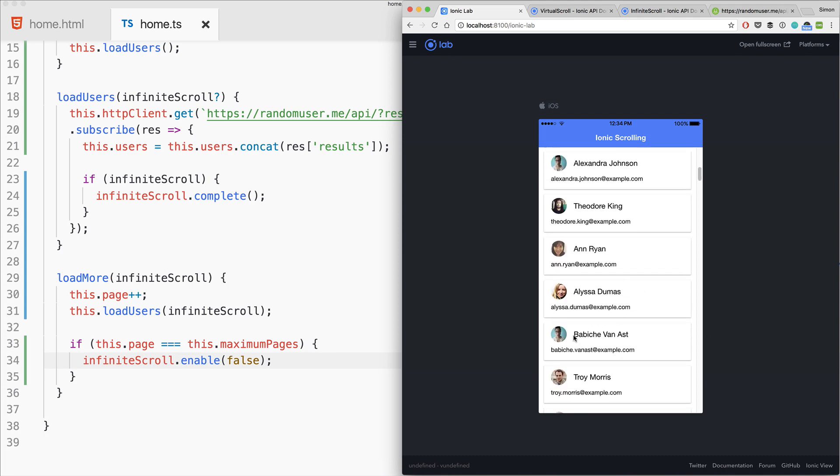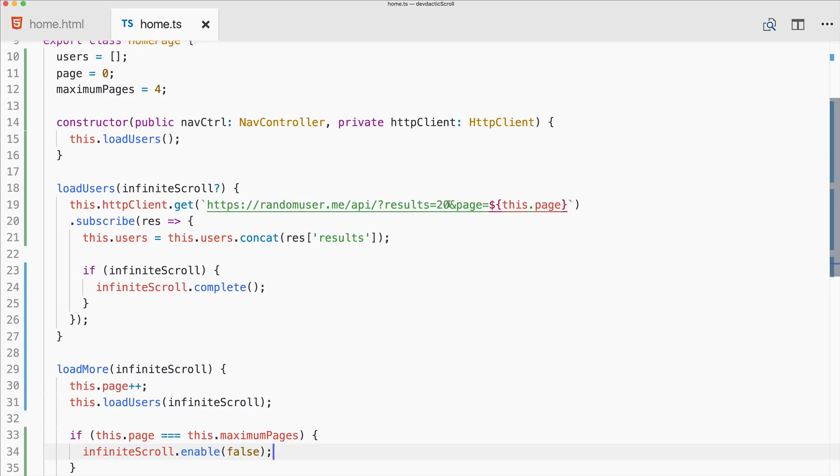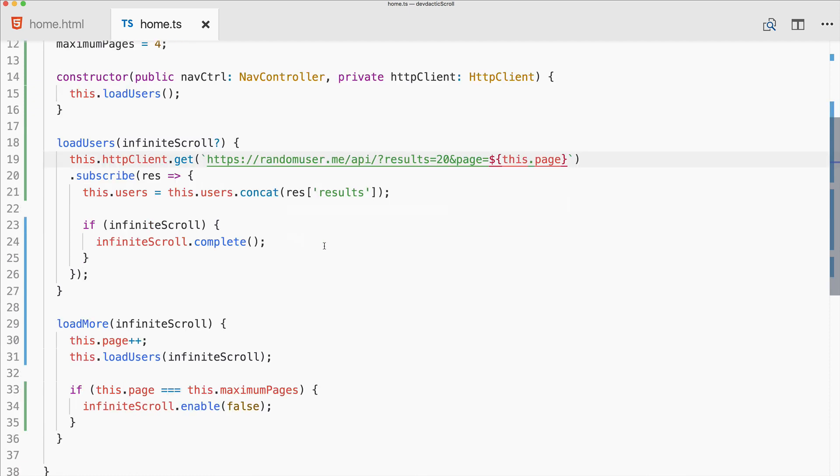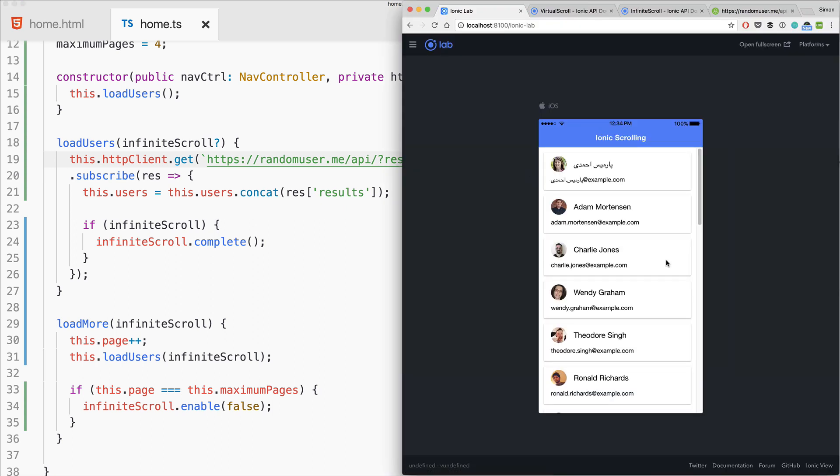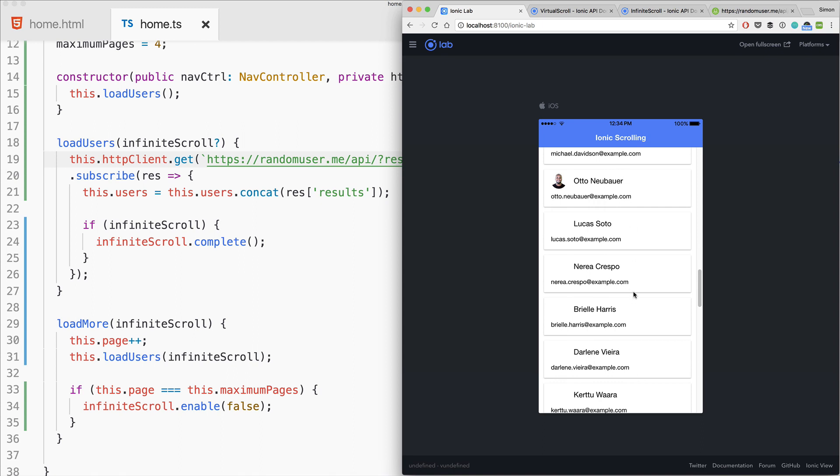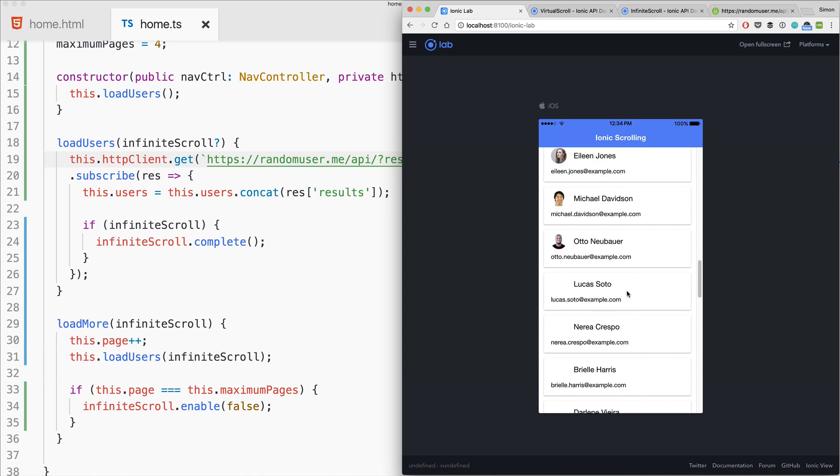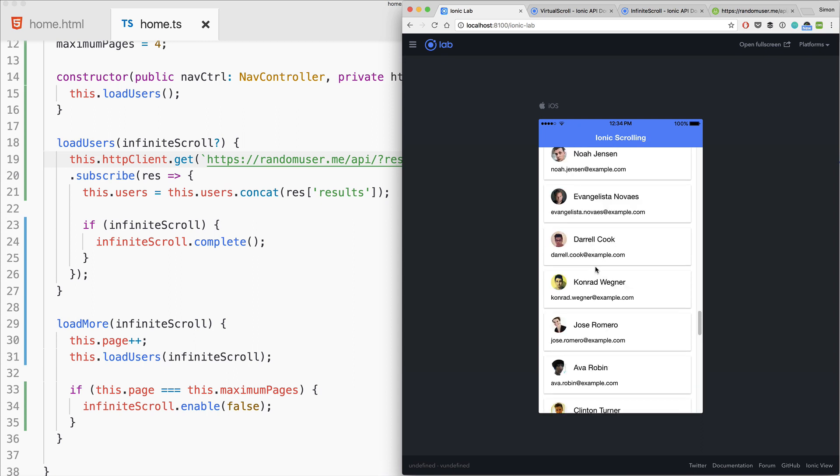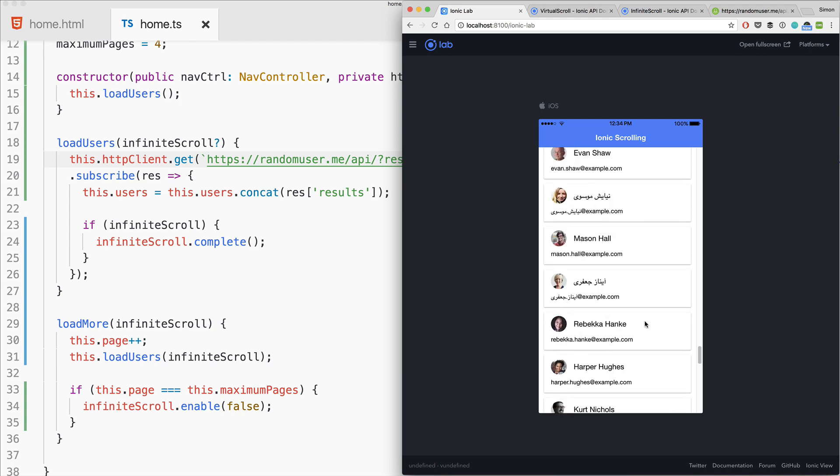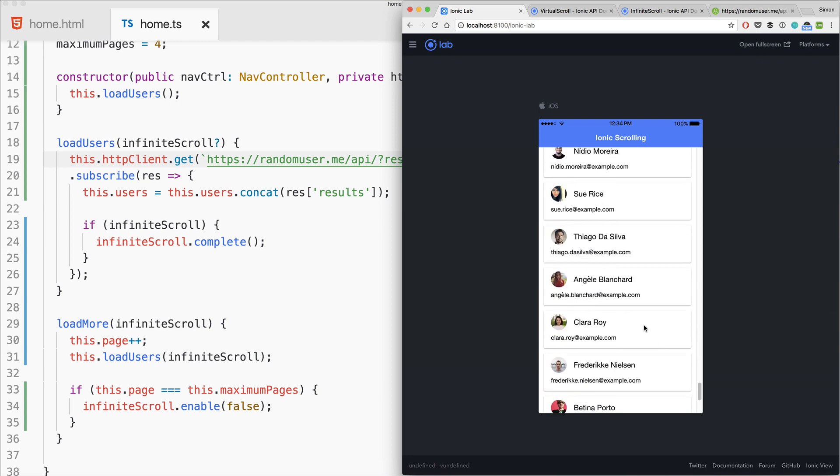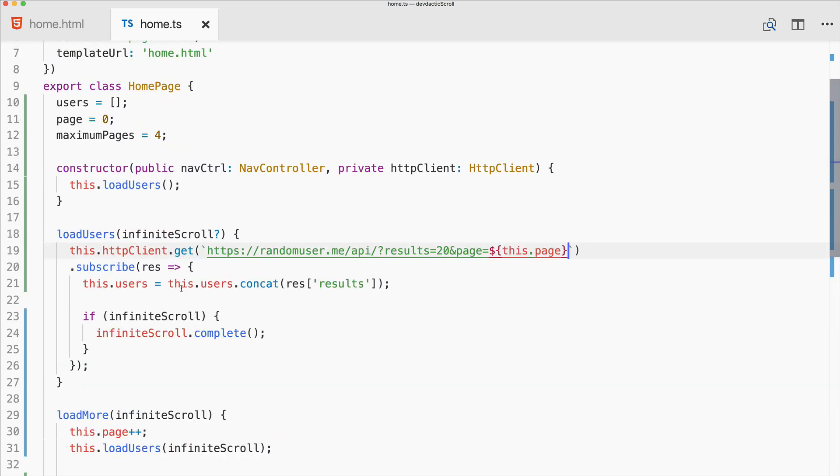When should you use the infinite scroll? If you have an API that supports pagination, if you can get page results in smaller chunks, you can use the infinite scroll to get a response faster. The initial response is only 20 users, and only when the user scrolls to the bottom will new users be added. The infinite scroll is for pagination and displaying the data a lot faster if you can integrate this with your API.